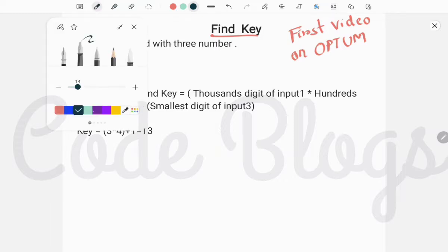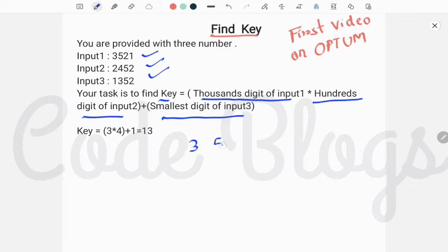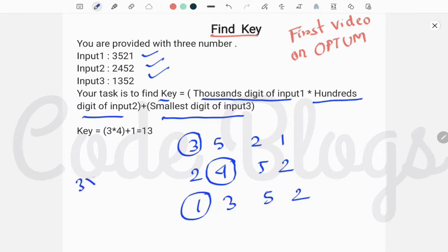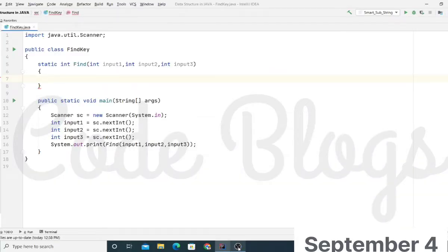You are given three numbers: input one, input two, and input three. Your task is to find the key. The key is the thousands digit of input one, multiplied by the hundreds digit of input two, and then the result is added with the smallest digit of input three. For example, the first number is 3521, so the thousands digit is 3. Input two is 2452, so the hundreds digit is 4. Input three is 1352, and the smallest digit is 1. So 3 times 4 equals 12, plus 1 equals 13 — that is the answer.